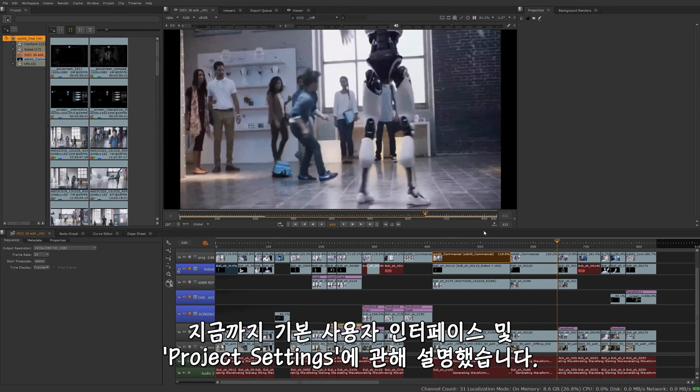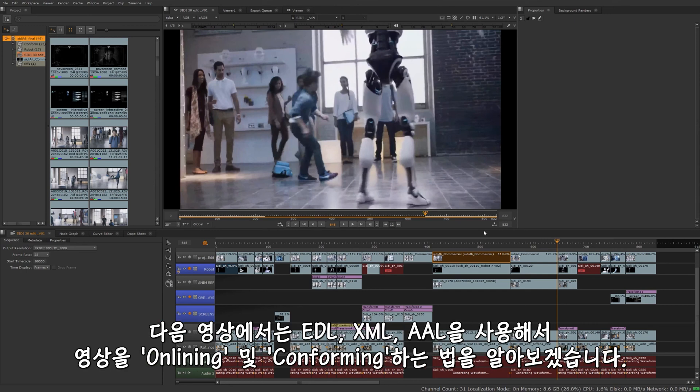All right, so that'll do it for the basic user interface and project settings. In the next video, we'll be talking about onlining or conforming media using an EDL, XML, or AAF.